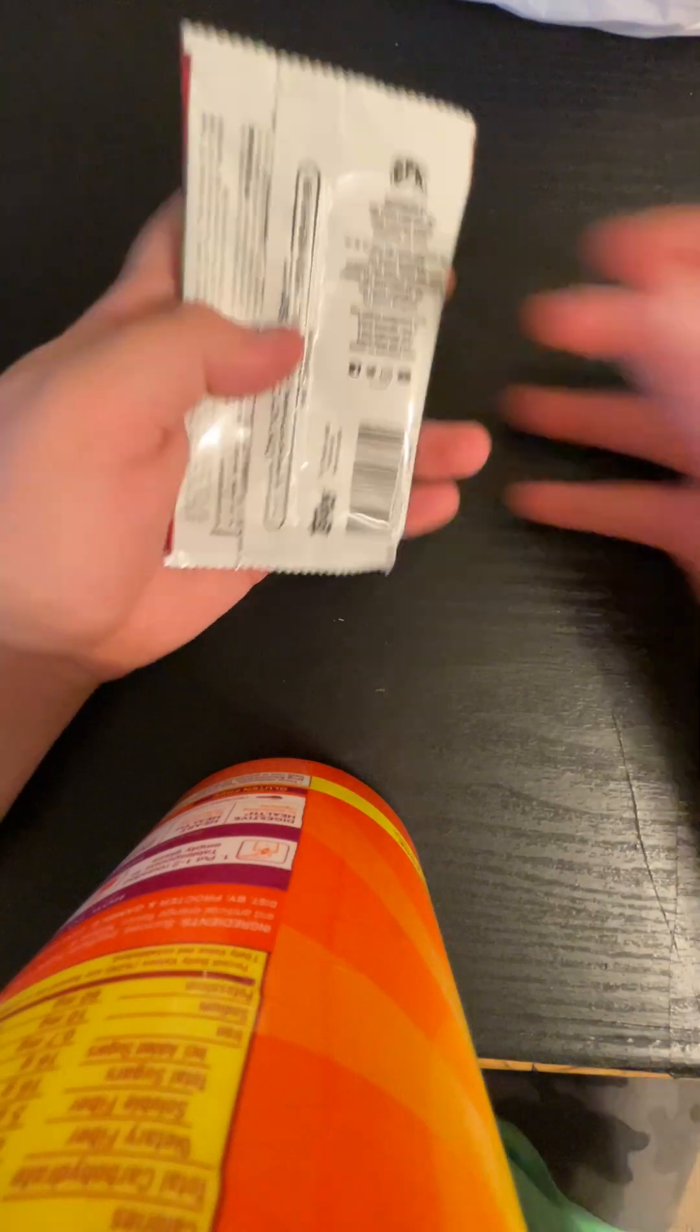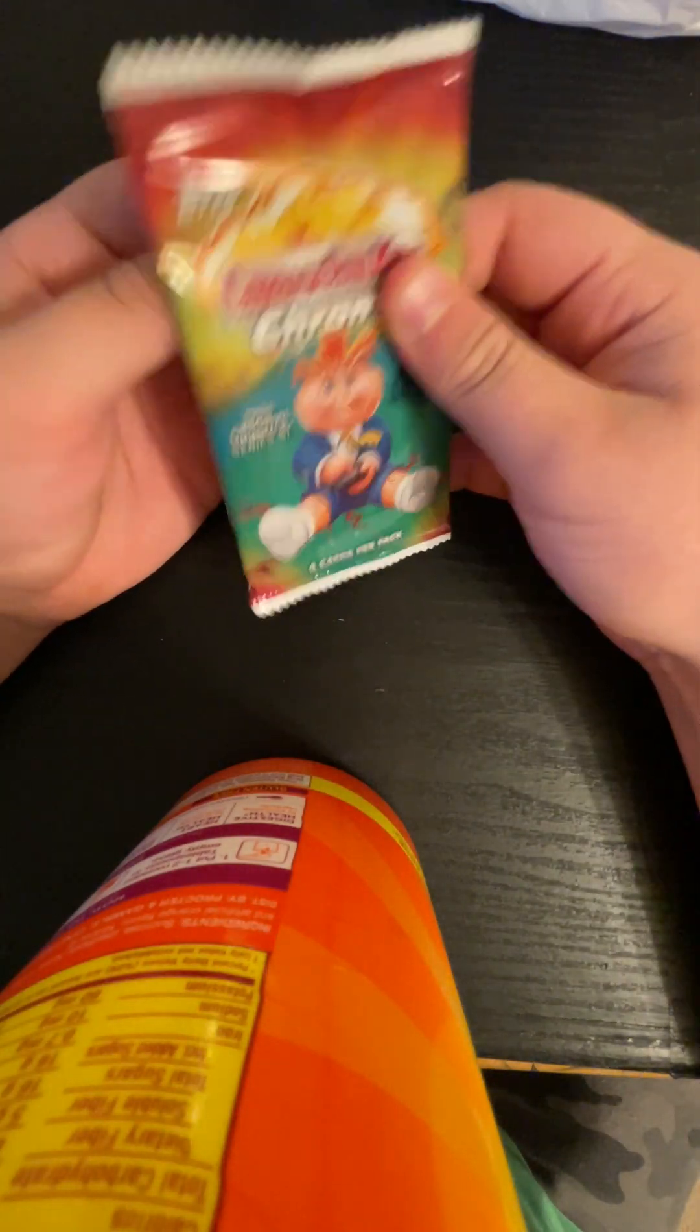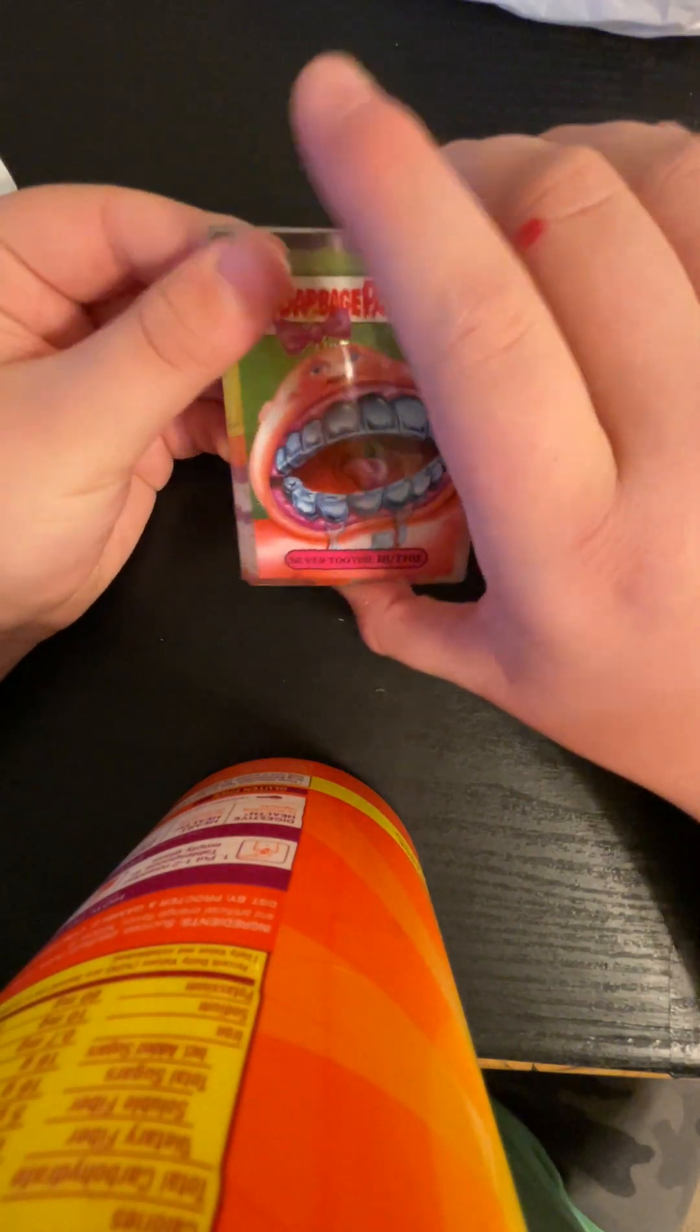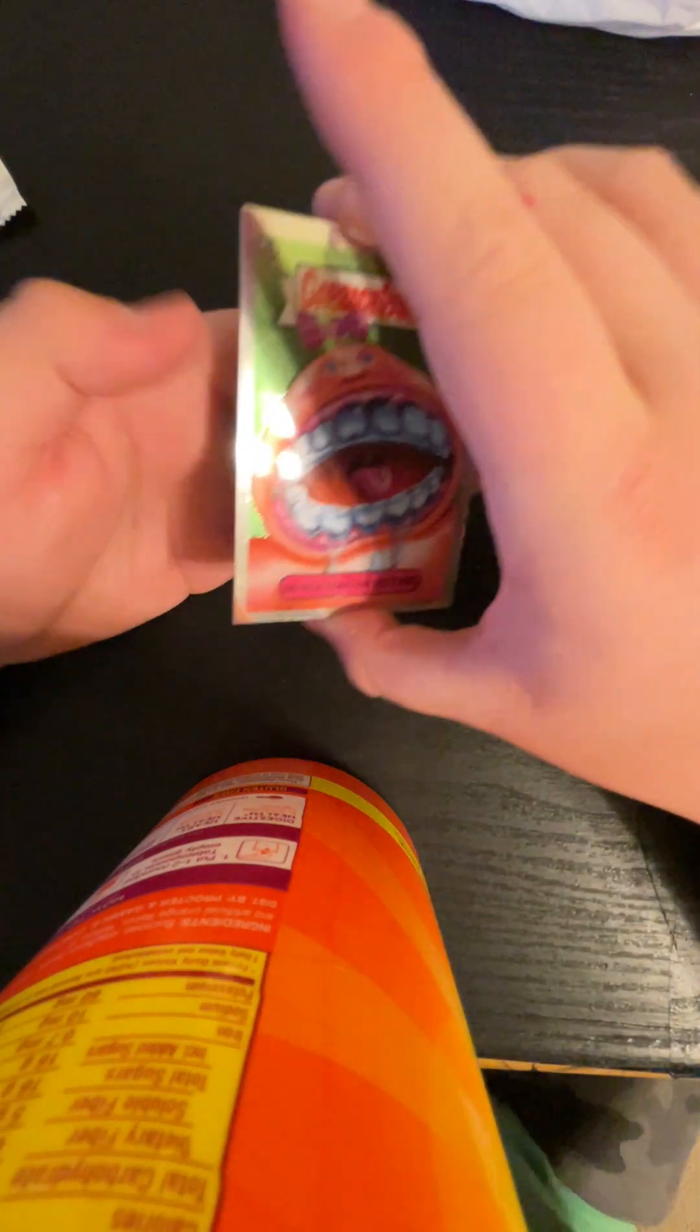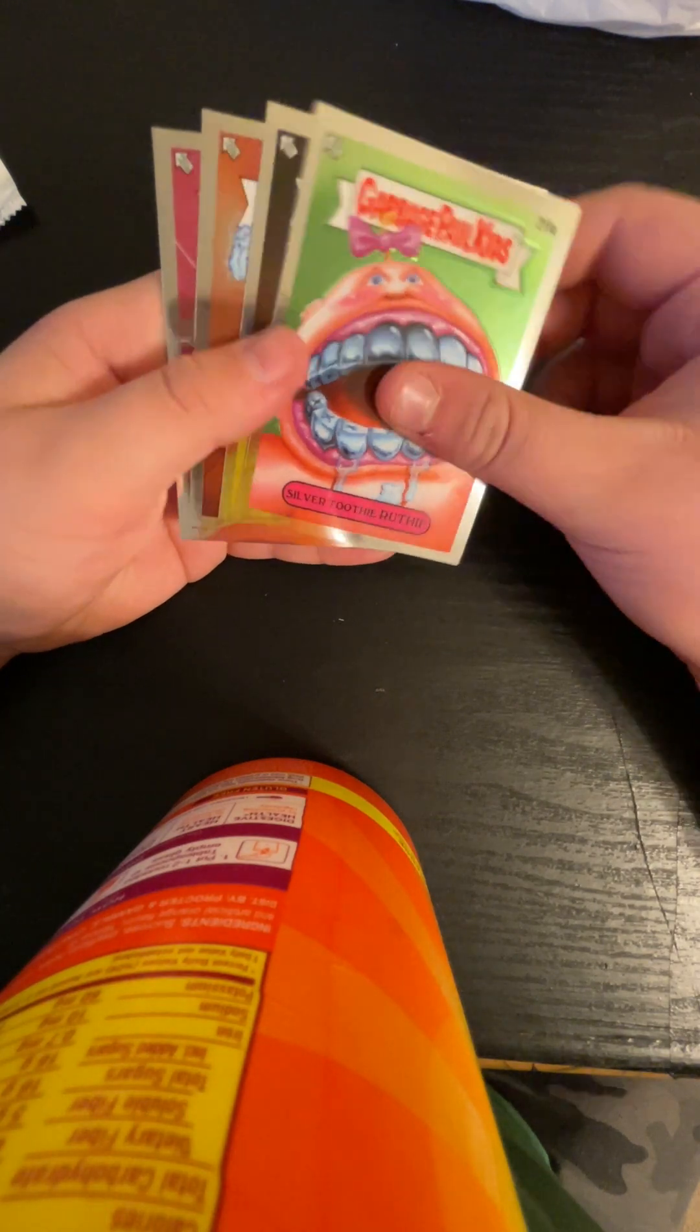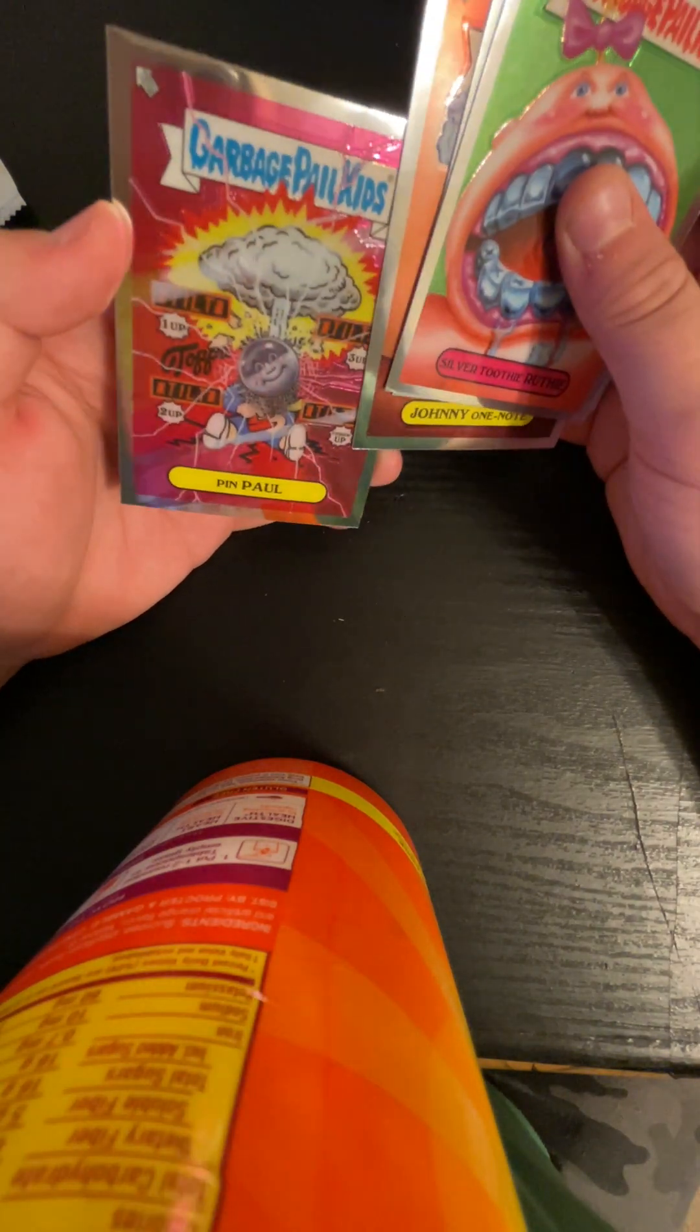Last pack. Maybe we can get one of the numbered cards. It is thick. Thicker, too, as you can see. So there might be a bigger card. Wait, is there more than four in here? Feels like it. So there might be a big card in here. But I don't know. Don't ask me. Only four cards, so nothing big. Yep, sadly. Okay. Silver Tooth, Thee Ruthie. Riveted Rex. Johnny OneNote. And Pin Paul.